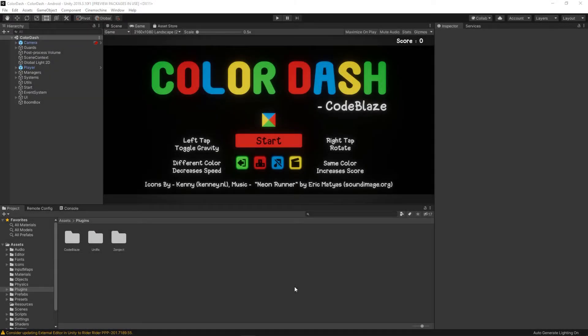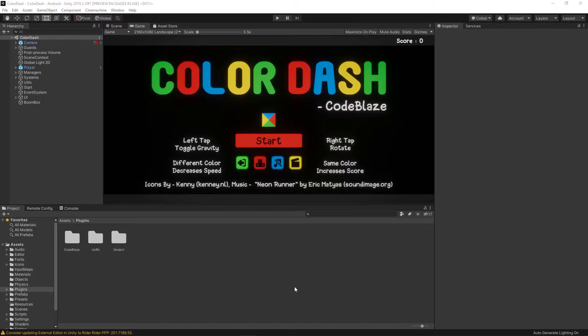Hello and welcome to CodeBlaze. In this video series I'm starting right now, I'll be going over through my project Color Dash. Mainly I'll be going over through the code, explaining what I did and why I did it, and some of the things that I learned along the way.